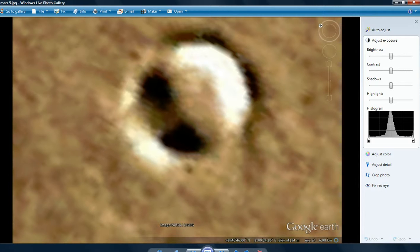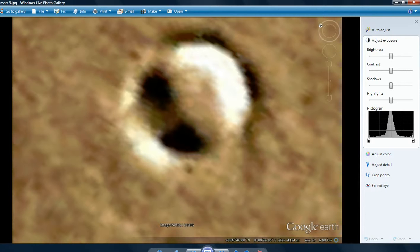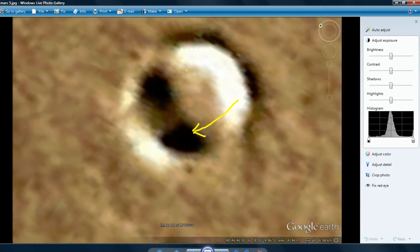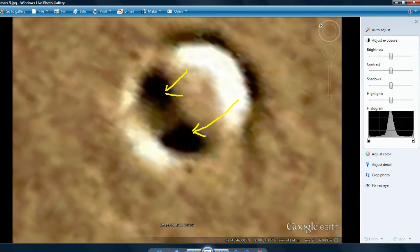This is 48, 46, 46 North, 8, 0, 24, 86 East. Elevation minus 4194 meters. This doesn't look like a standard impact crater to me. And I'll show you why. Right there you have one hole. Right there you have another hole. They look like entranceways to me. I would say somebody's living underground on that planet.